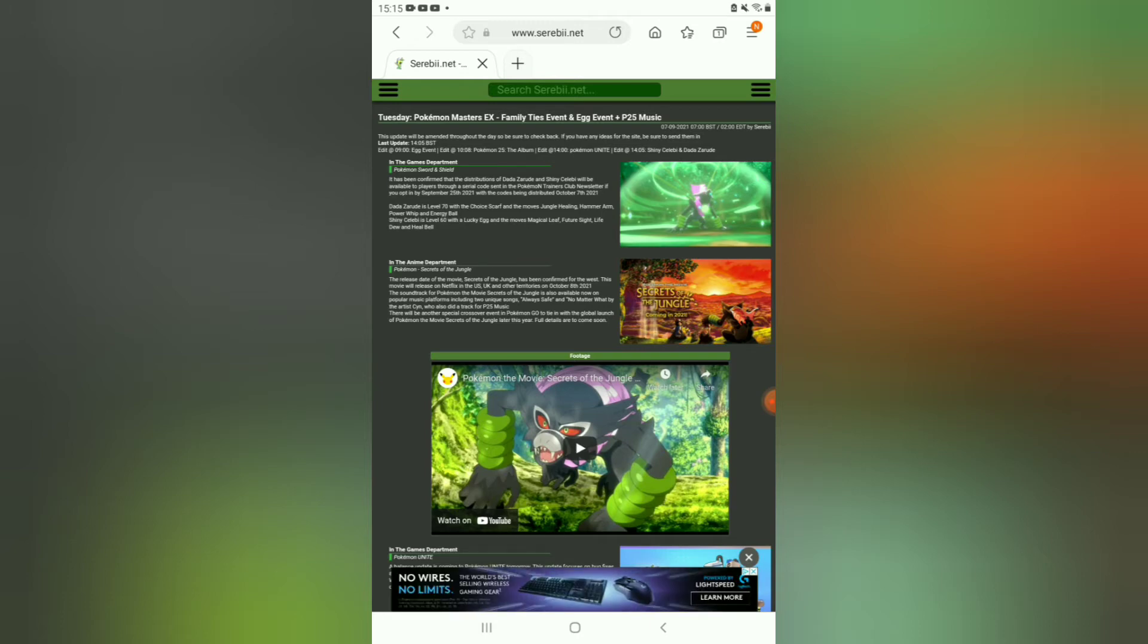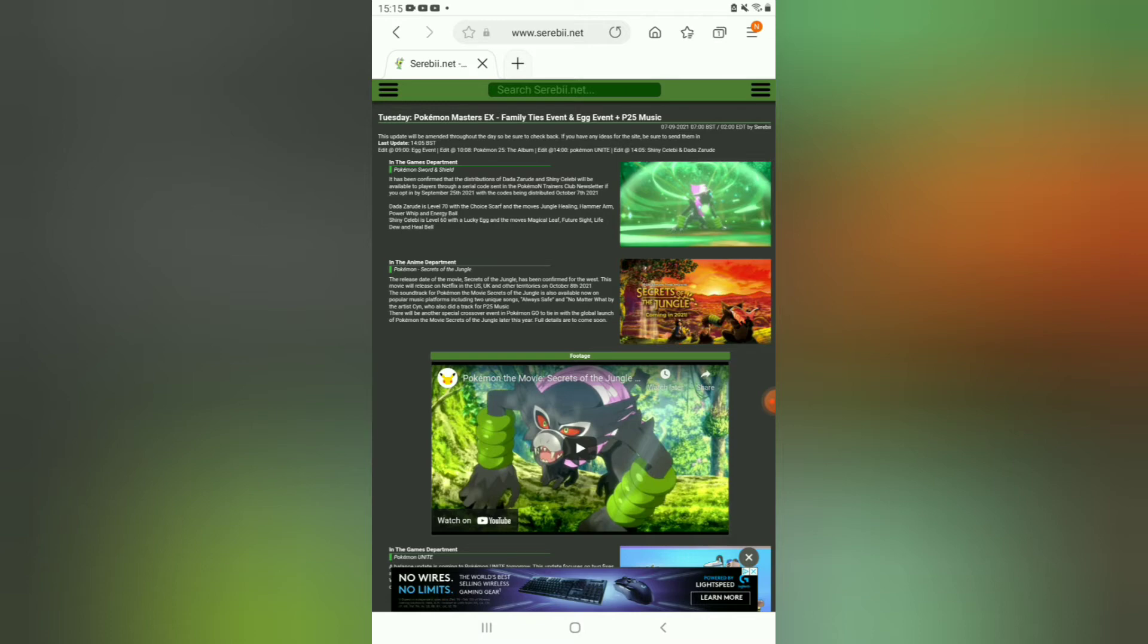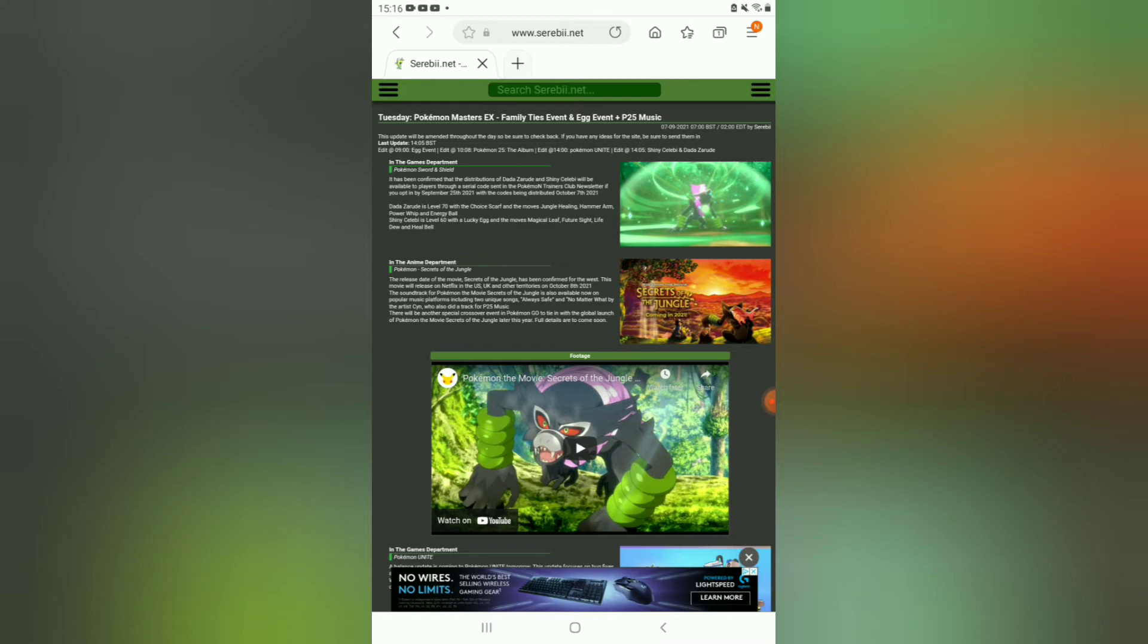Lastly, but not least, last year where people went to see the movie, the Coco movie, they got to—if they pre-ordered tickets to see the movie—they would get a Dada Zarude and a shiny Celebi. Well, on the Pokemon new trainers newsletter, if you opt in by September 25th, with the codes being distributed on October 7th, you will be eligible to